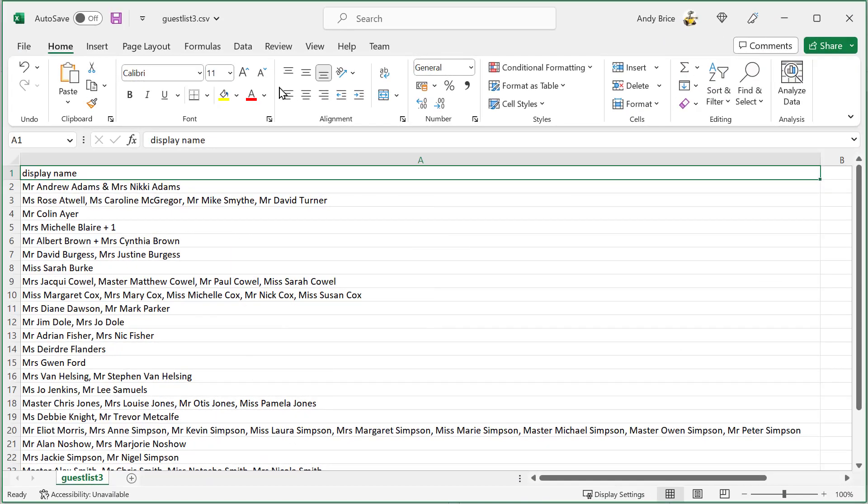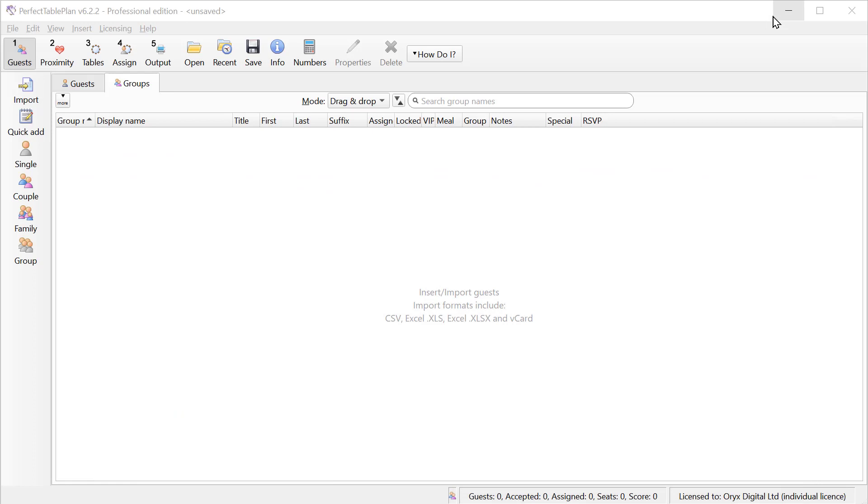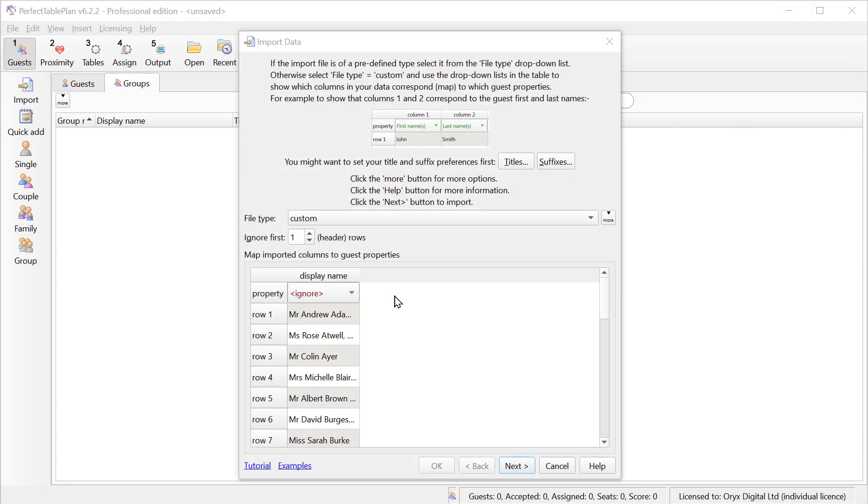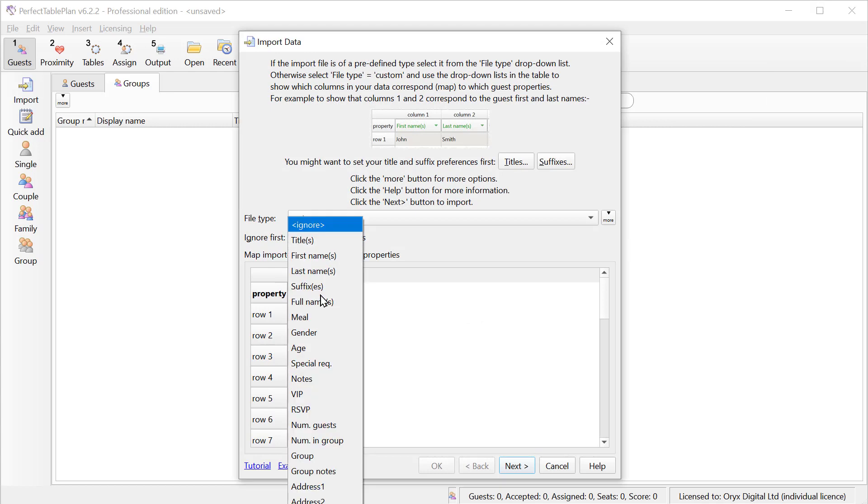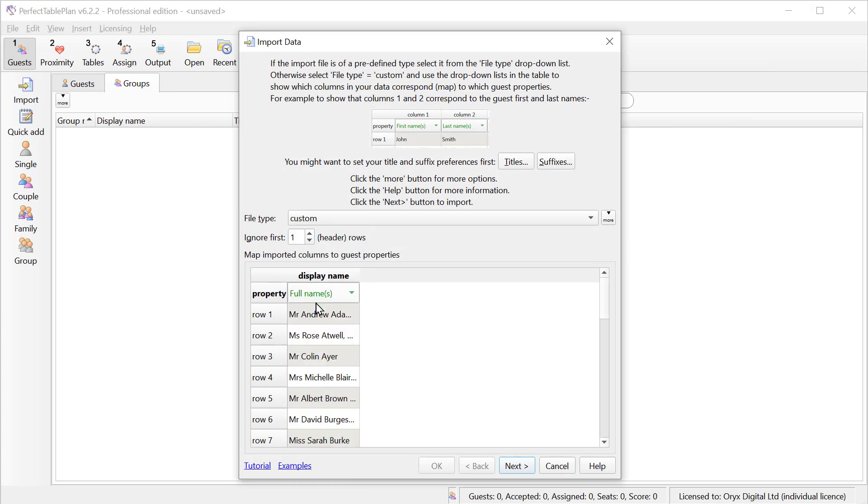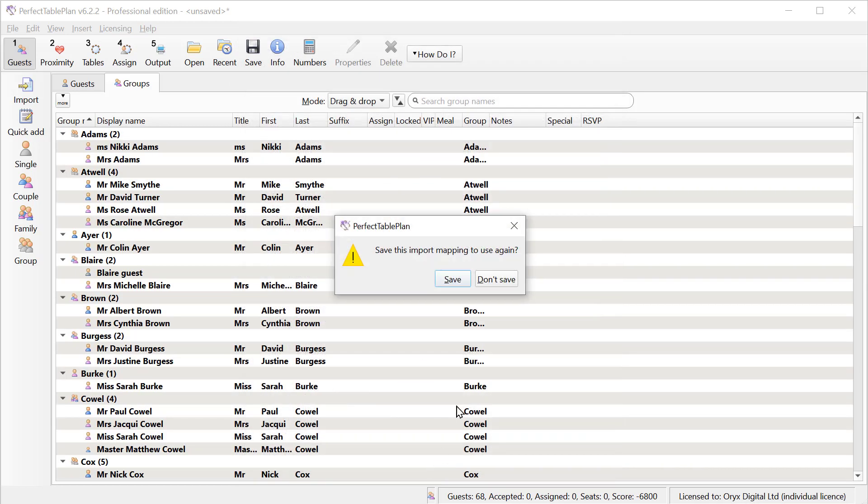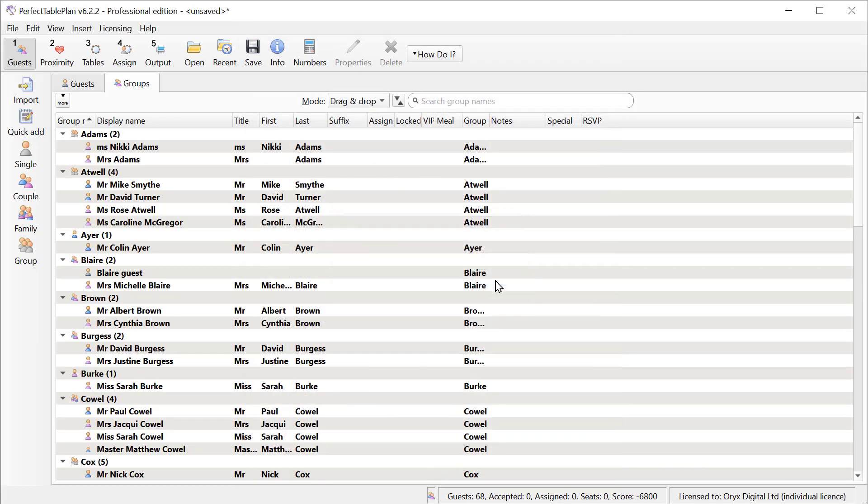In this CSV file, we have multiple guest names per row with multiple guest names in the same column. Perfect Table Plan can still deal with this. So we'll set this to the full name. And here we can see Perfect Table Plan has successfully split these out into title, first name and last name. Each row in the CSV file is now a group.